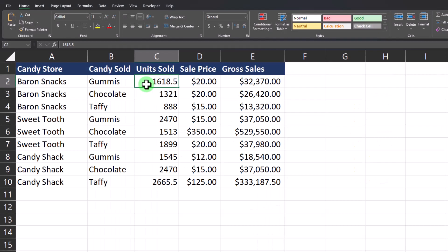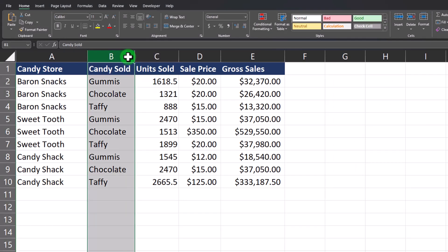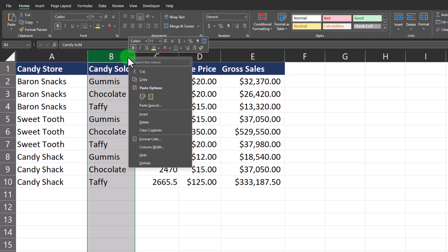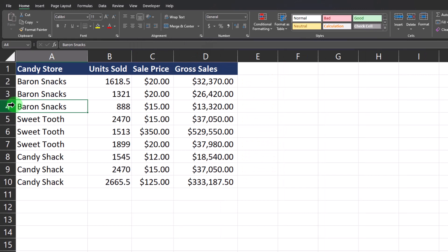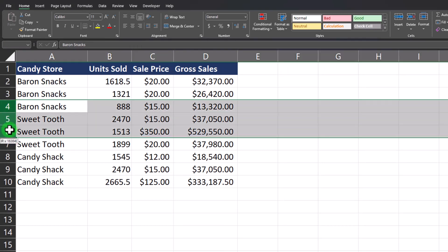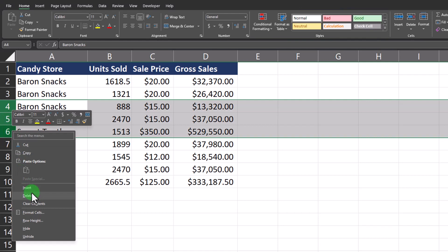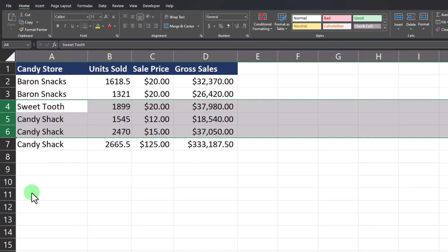Finally, let's talk about how you can easily delete rows or columns from your data. One simple way is to click the column header, right-click and select Delete, and that'll remove the column from your data. If you want to delete multiple rows, you can highlight each of the rows you want to delete, right-click and select Delete. The same can be done for columns as well.